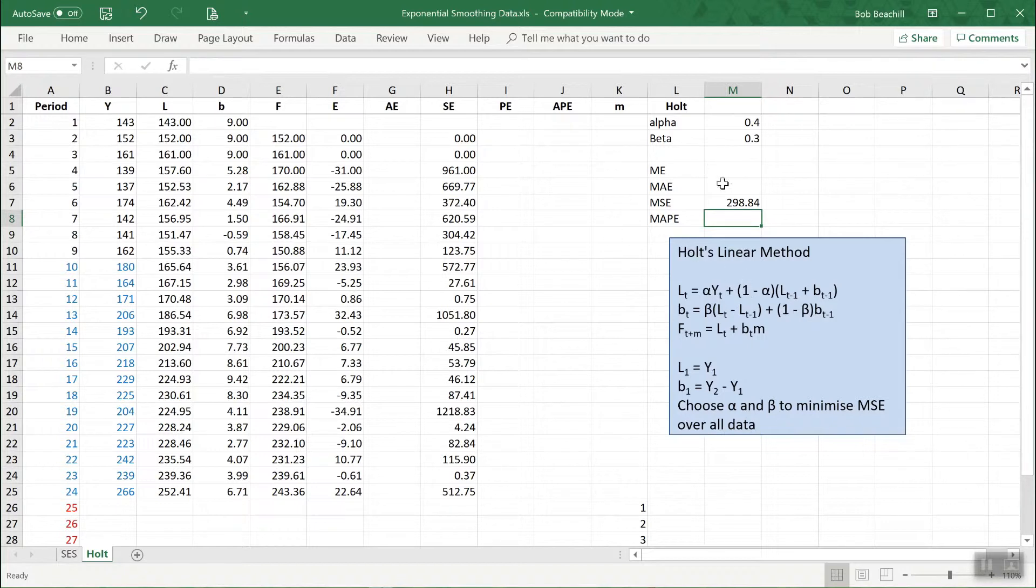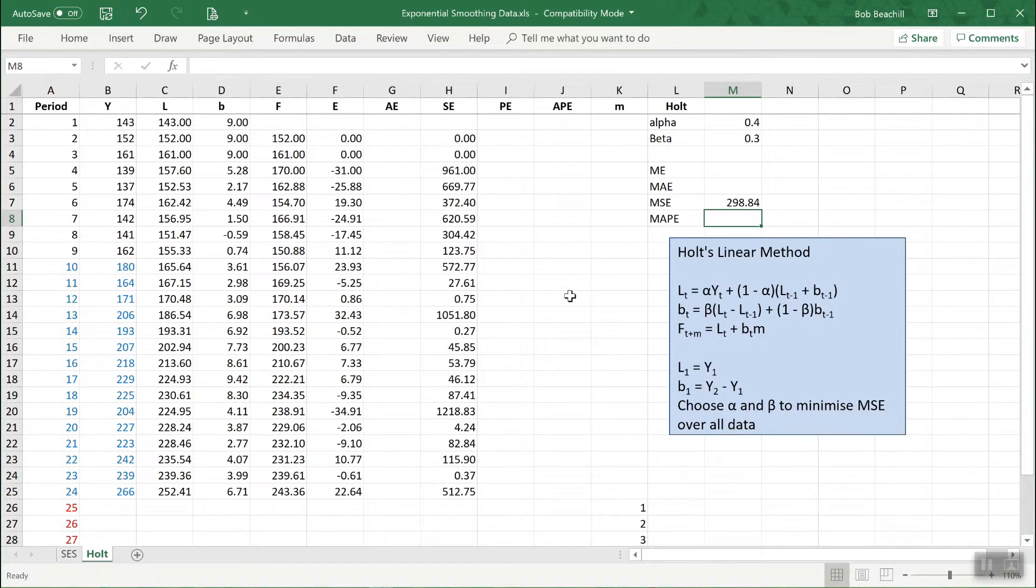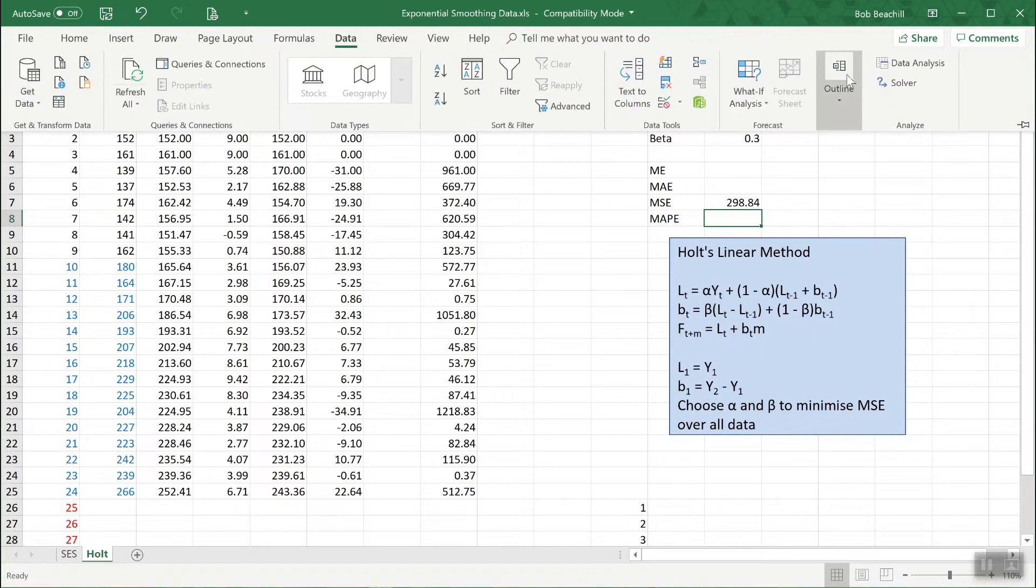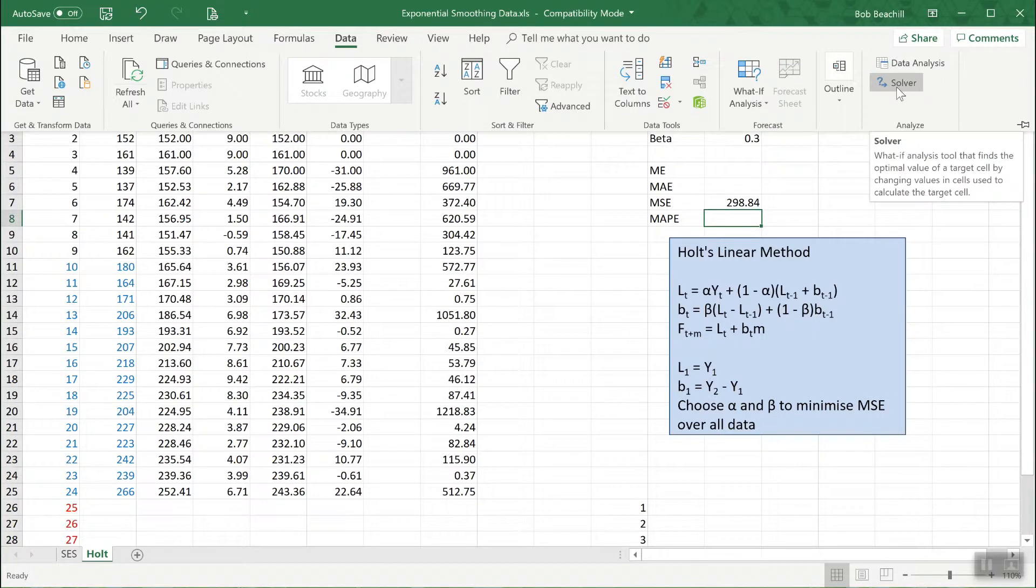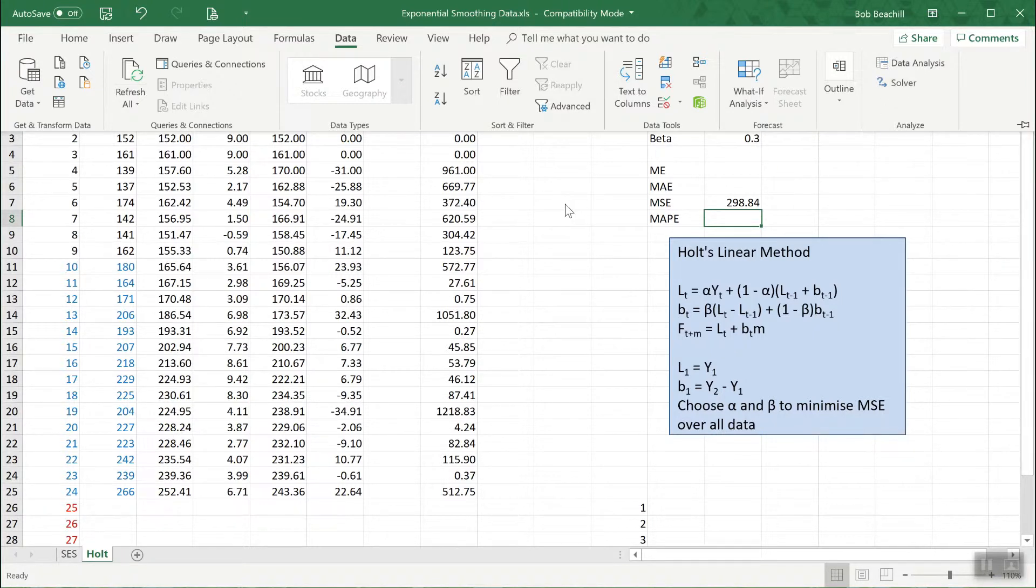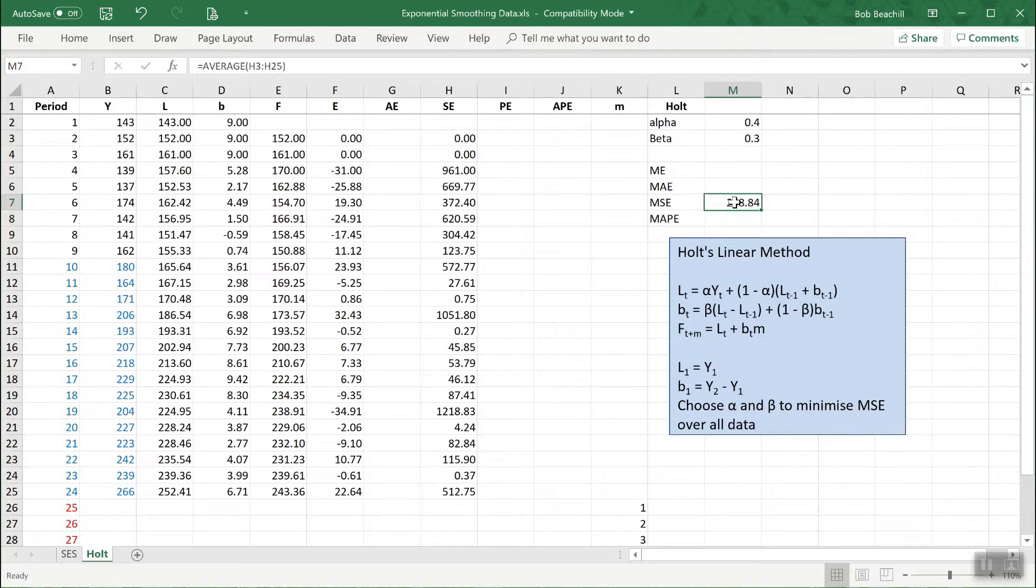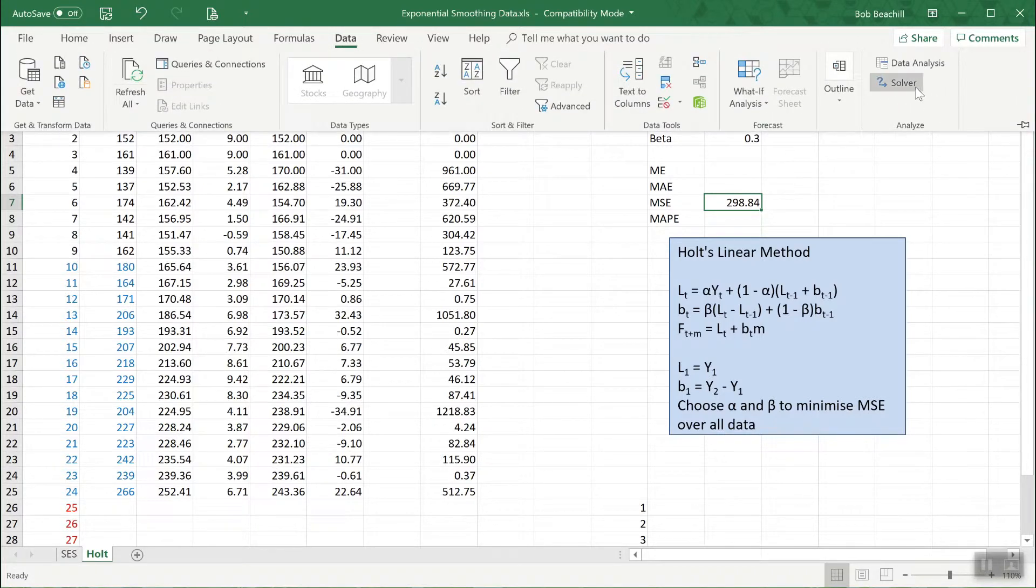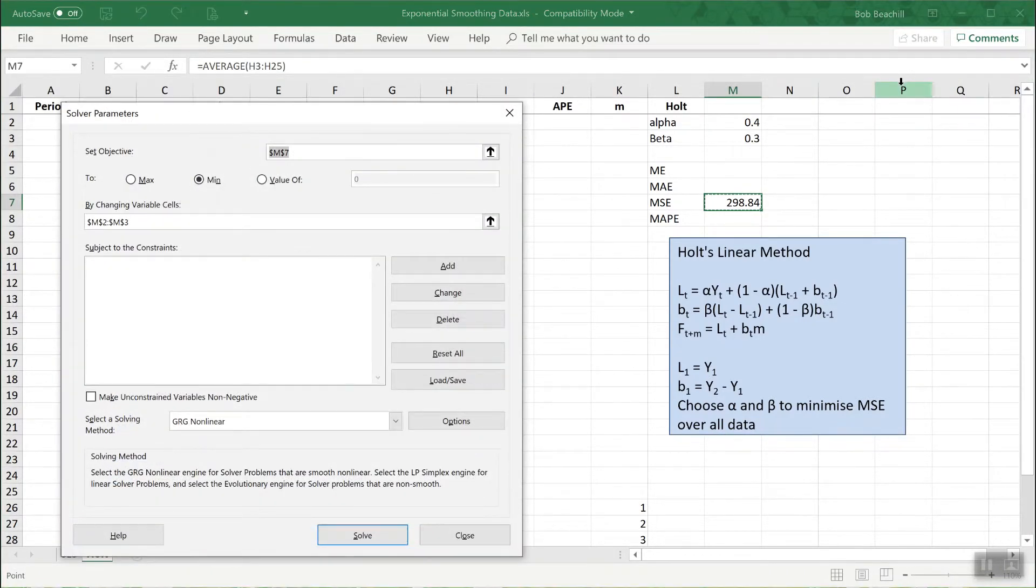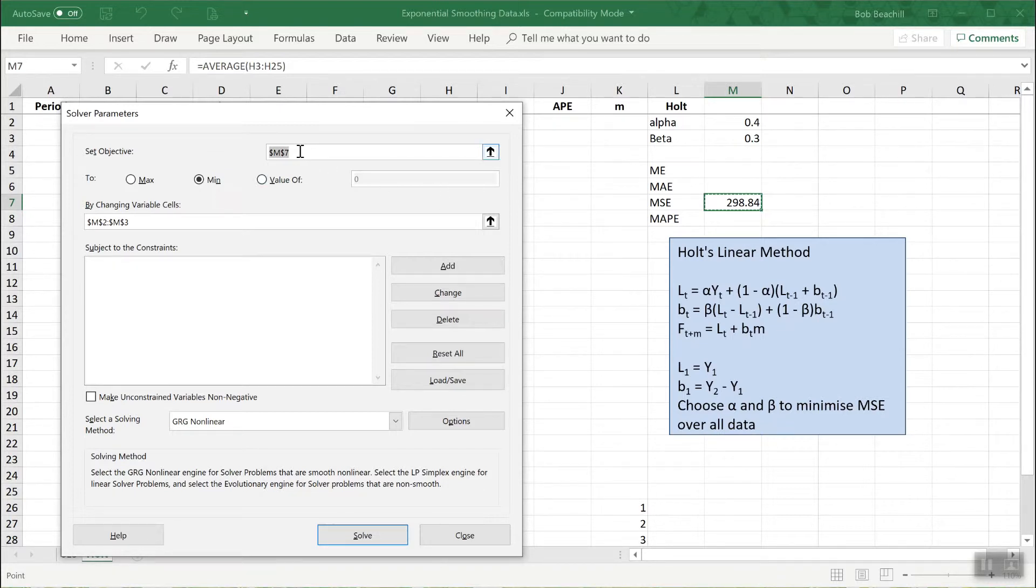I want to make that as small as possible by optimizing alpha and beta. I can use the built-in solver add-in. This is under the data menu. I explained in the previous video that if that isn't there it's because you haven't loaded up that add-in. Let me click on here so it knows what I'm trying to minimize and go to the solver.